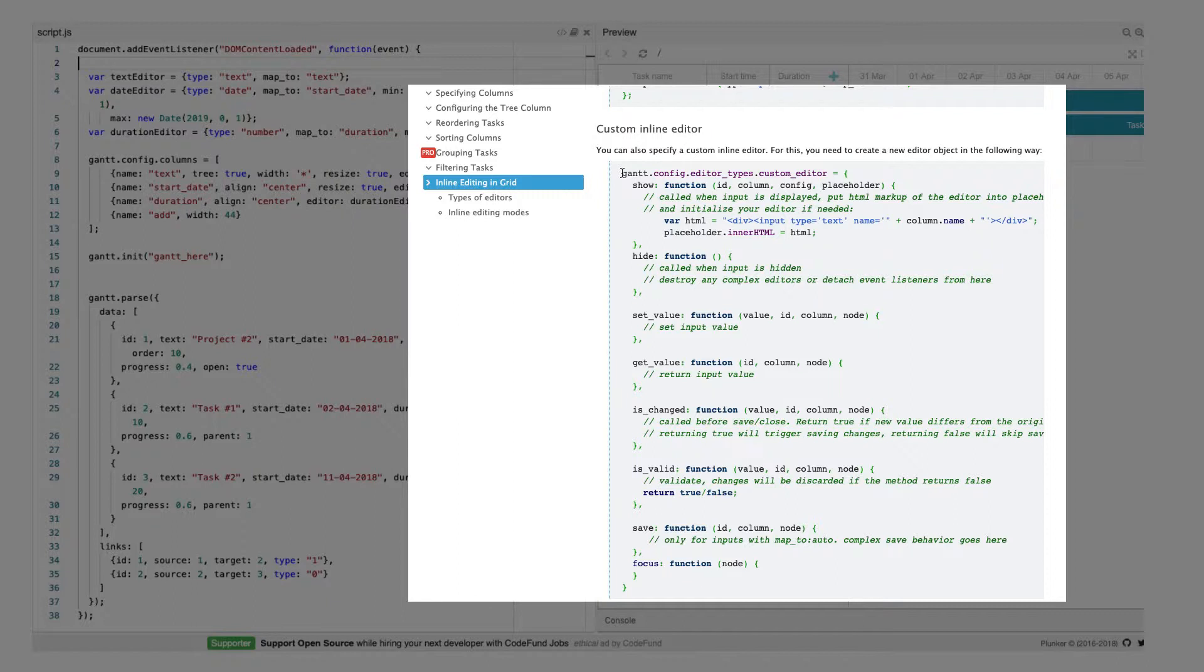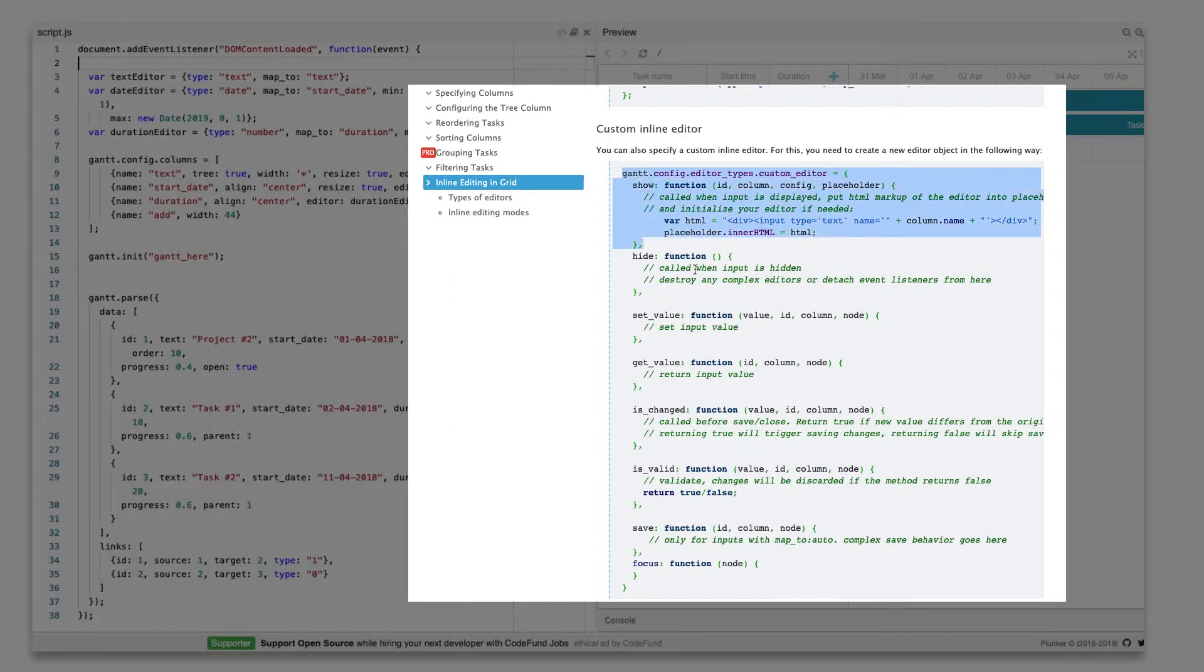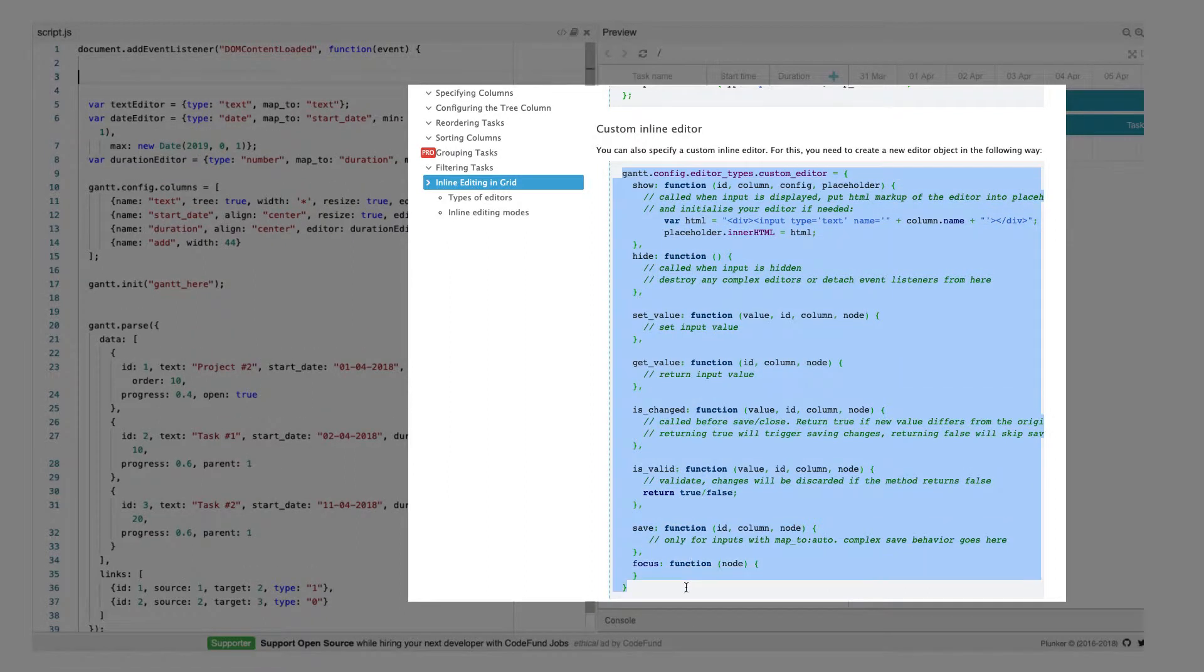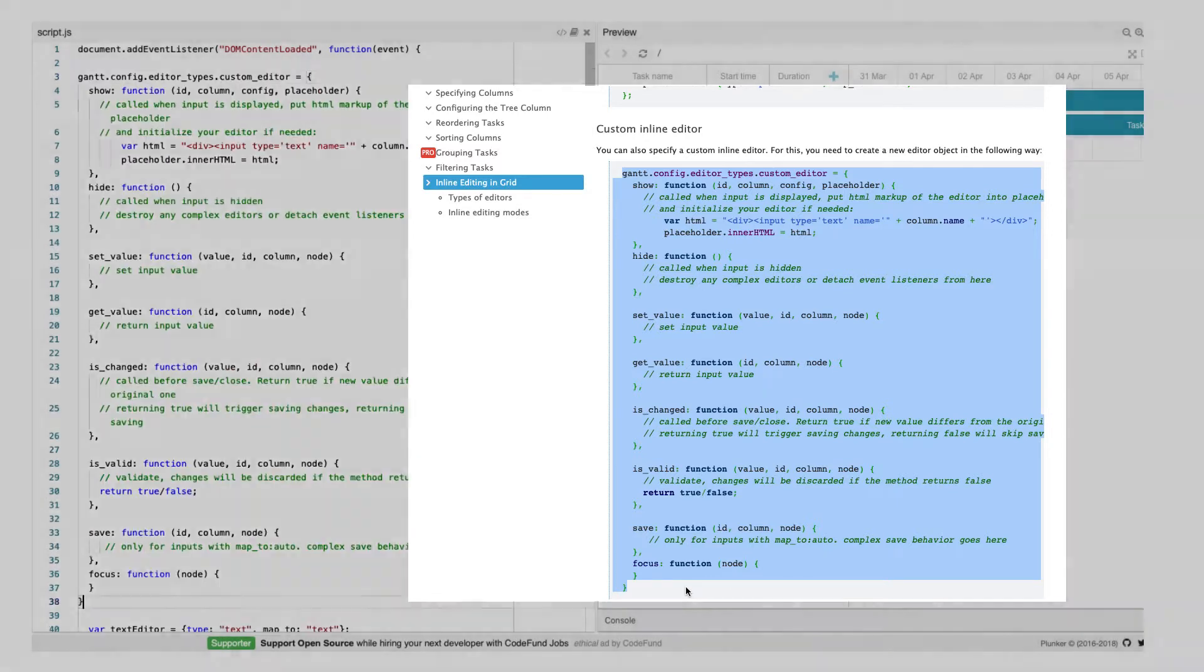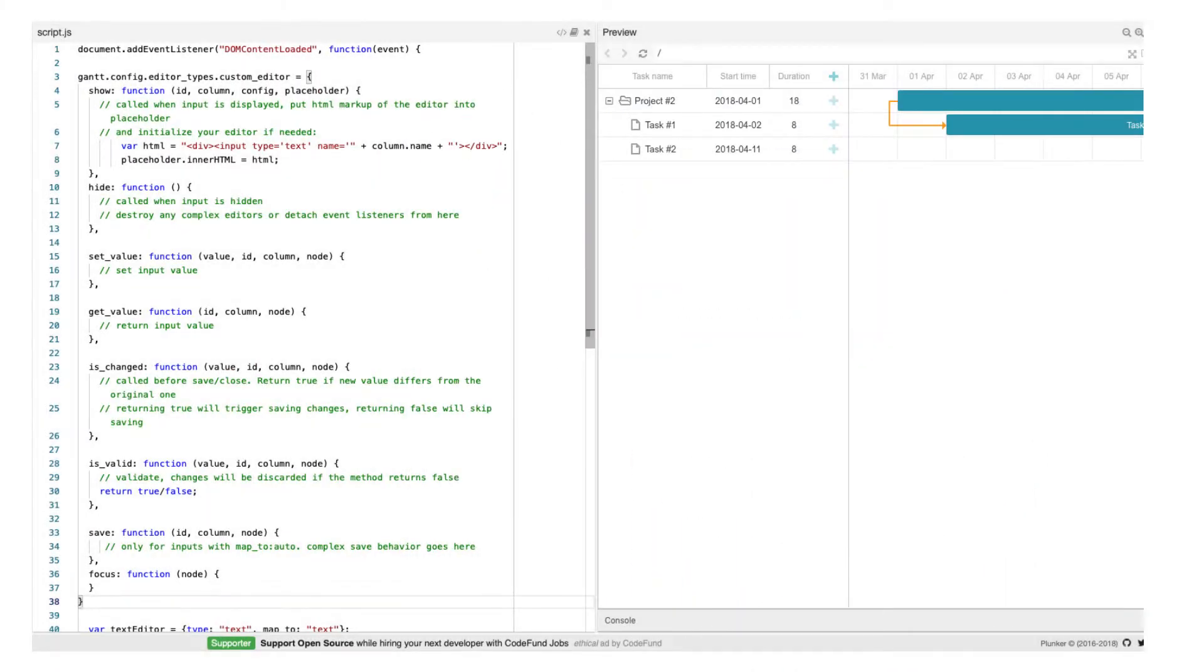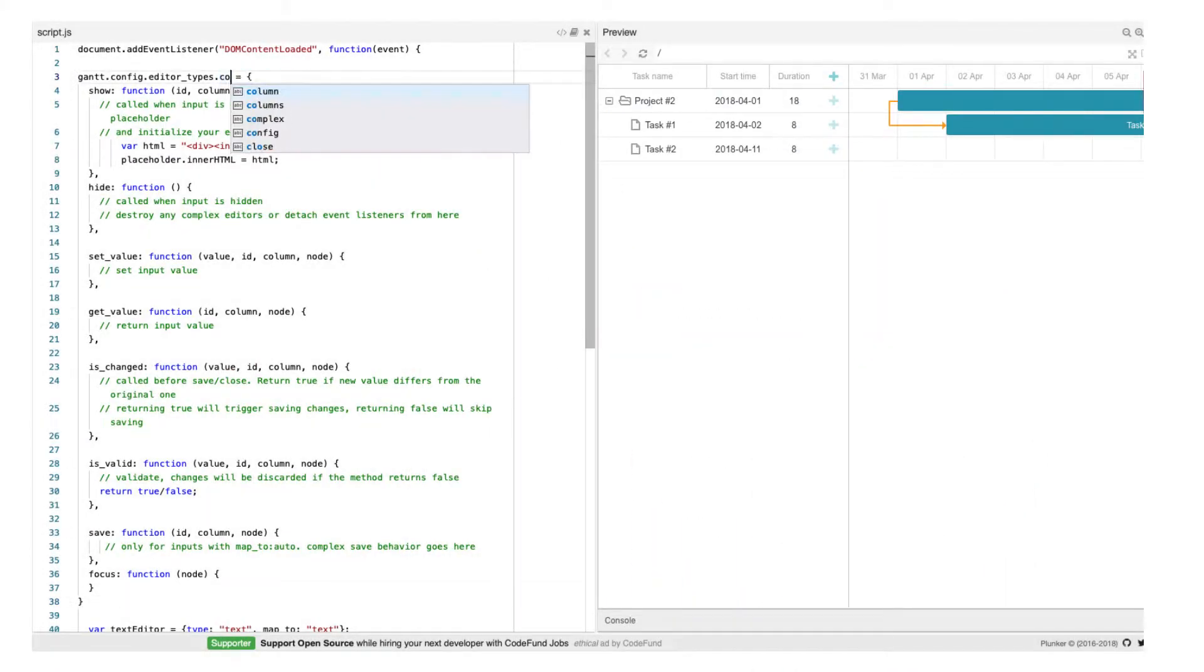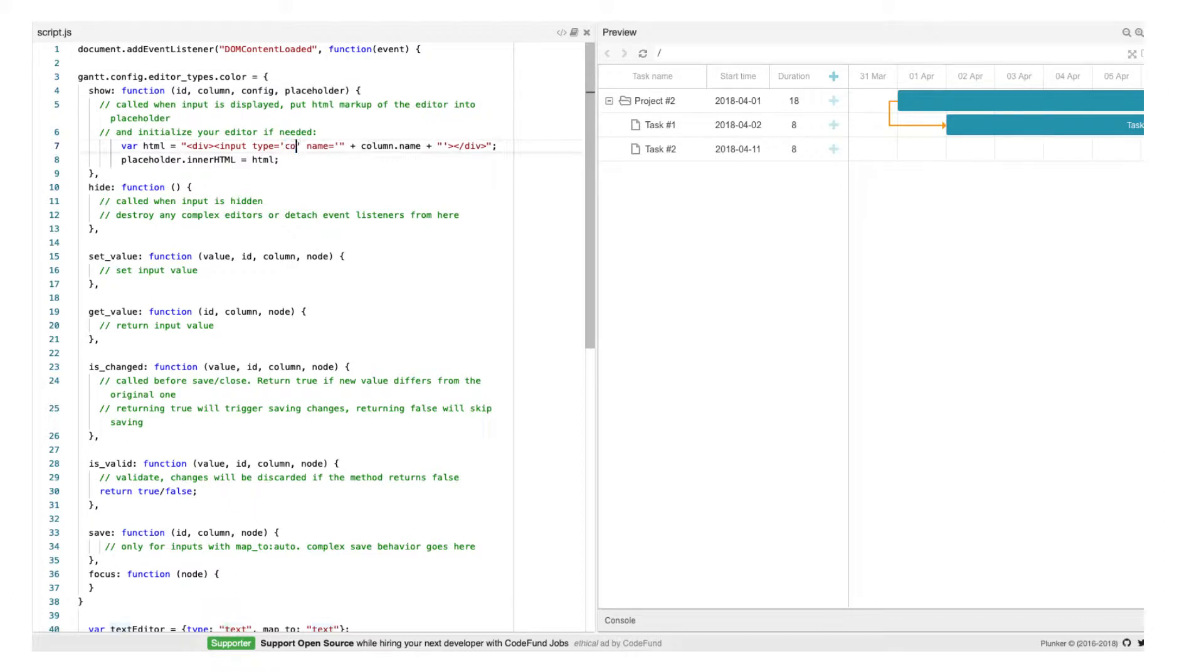For a start, I'll copy the code example from the documentation and use it as a template. Then make sure to rename the control and change the show function to create a color input.